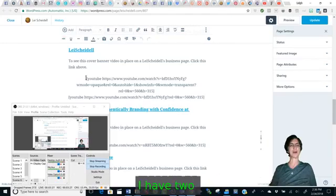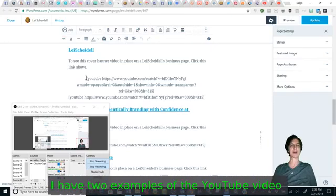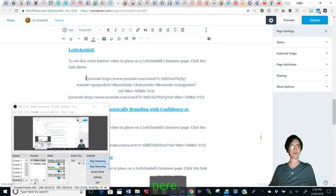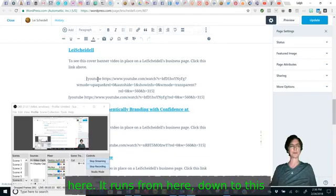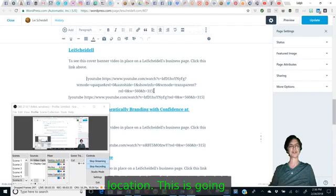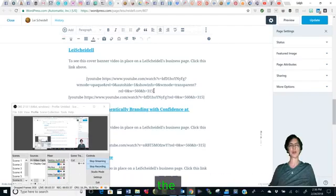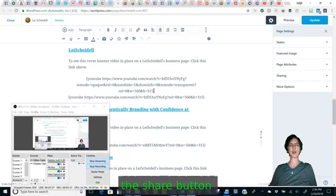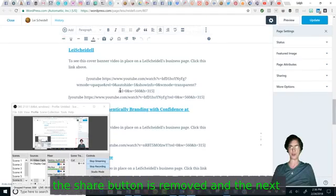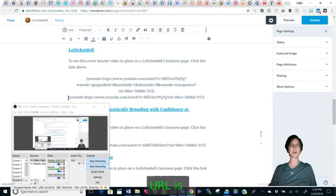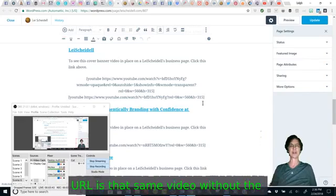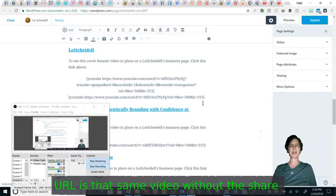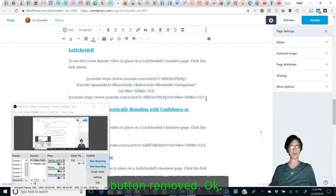I have two examples of the YouTube video here. It runs from here down to this location. This is going to be one where the share button is removed, and the next URL is that same video without the share button removed.